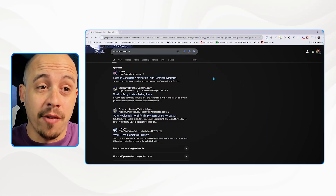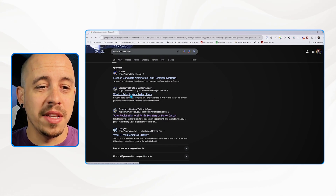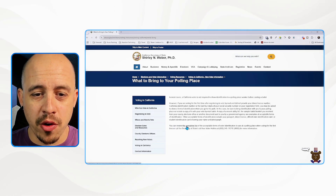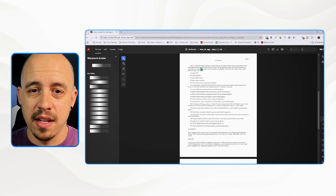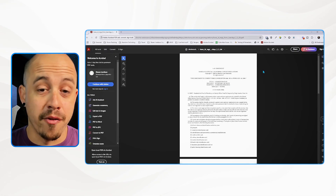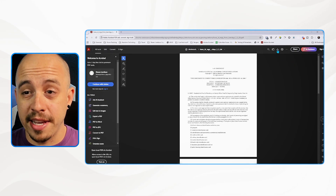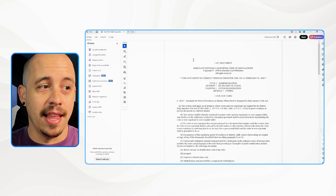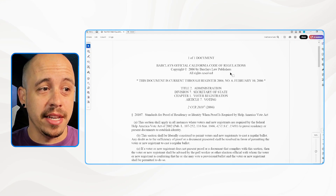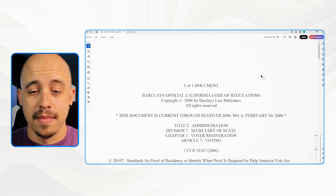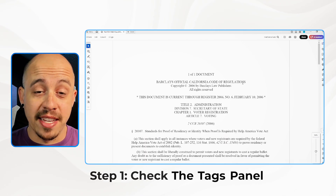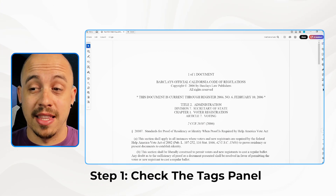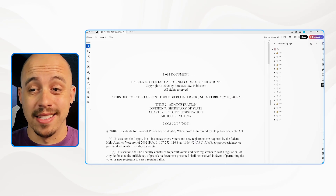Let's check out 'what to bring to your polling place' — there's a document where you can review the complete list. This document gives you the information needed to come to a polling place. Let's go ahead and download the file and review the accessibility of this document. Step one of the accessibility guide method for tagging PDFs is to check the tags panel.